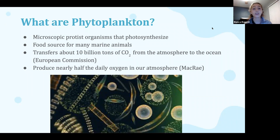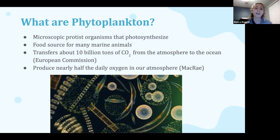A study done by the European Commission stated that about 10 billion tons of CO2 are transferred from the atmosphere to the ocean, and phytoplankton produce nearly half the daily oxygen in our atmosphere.